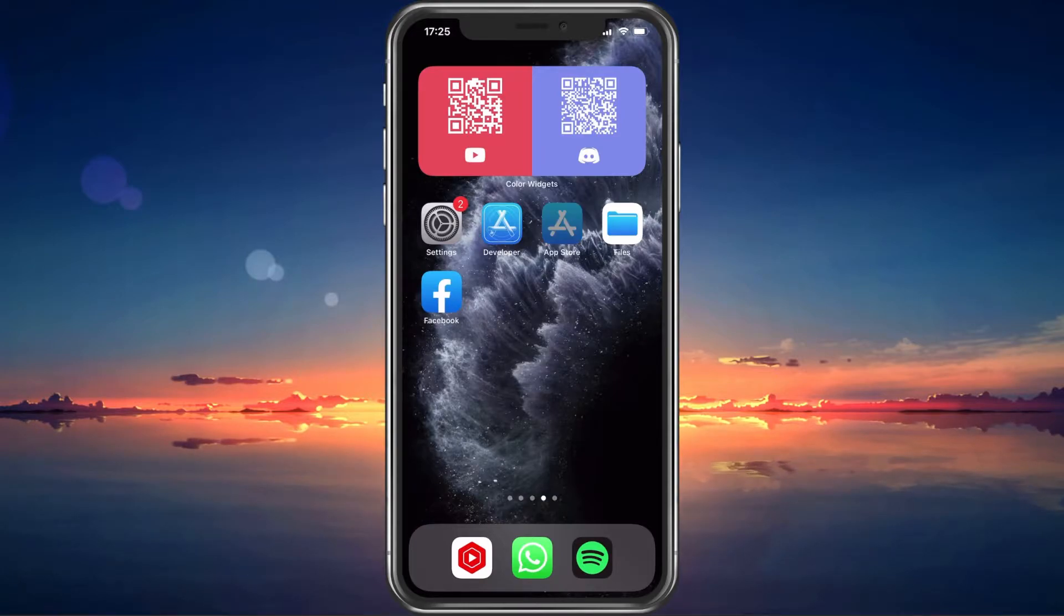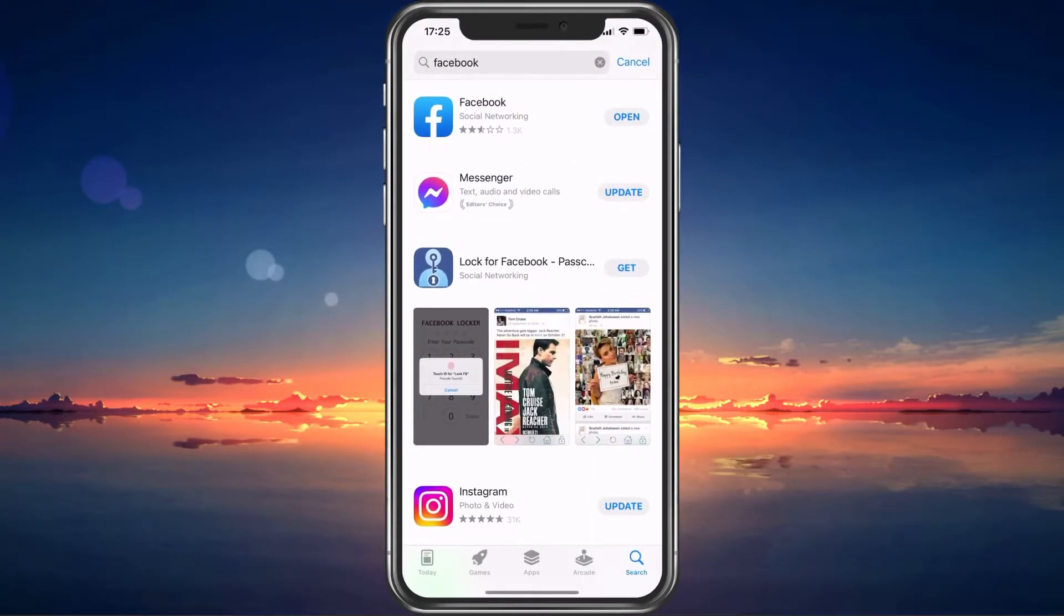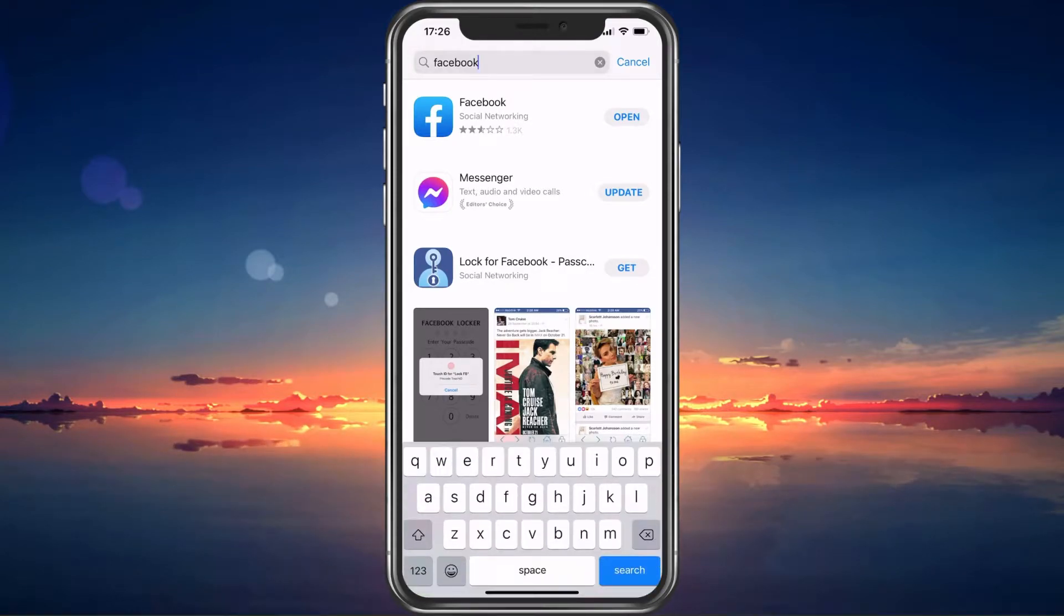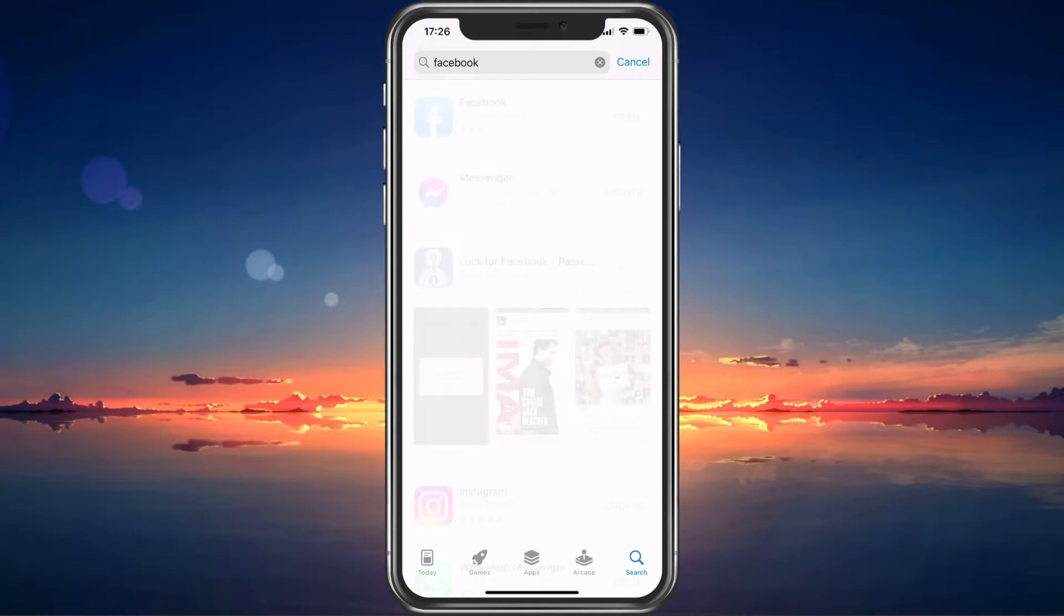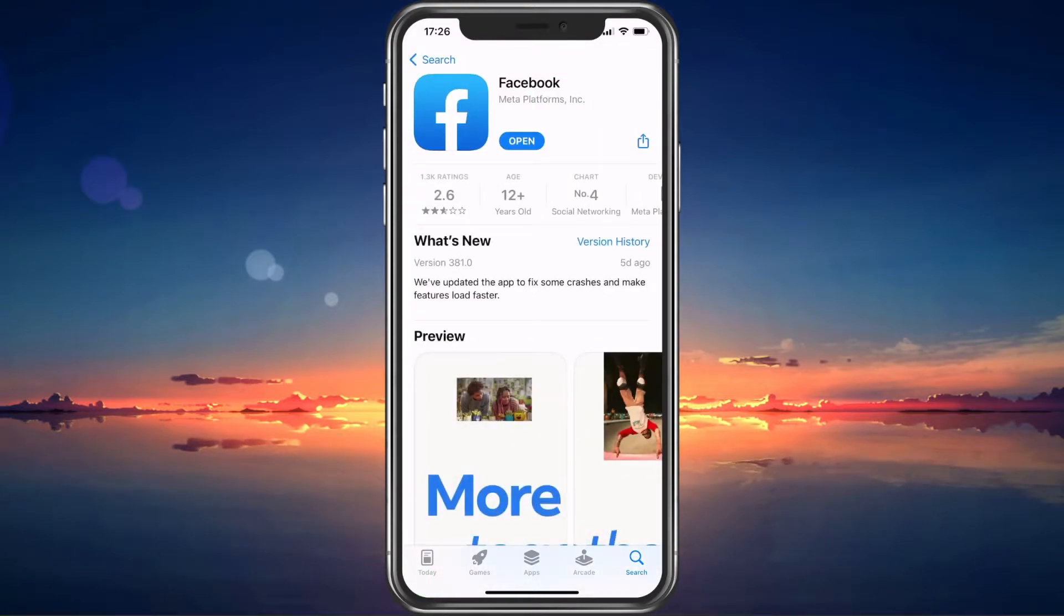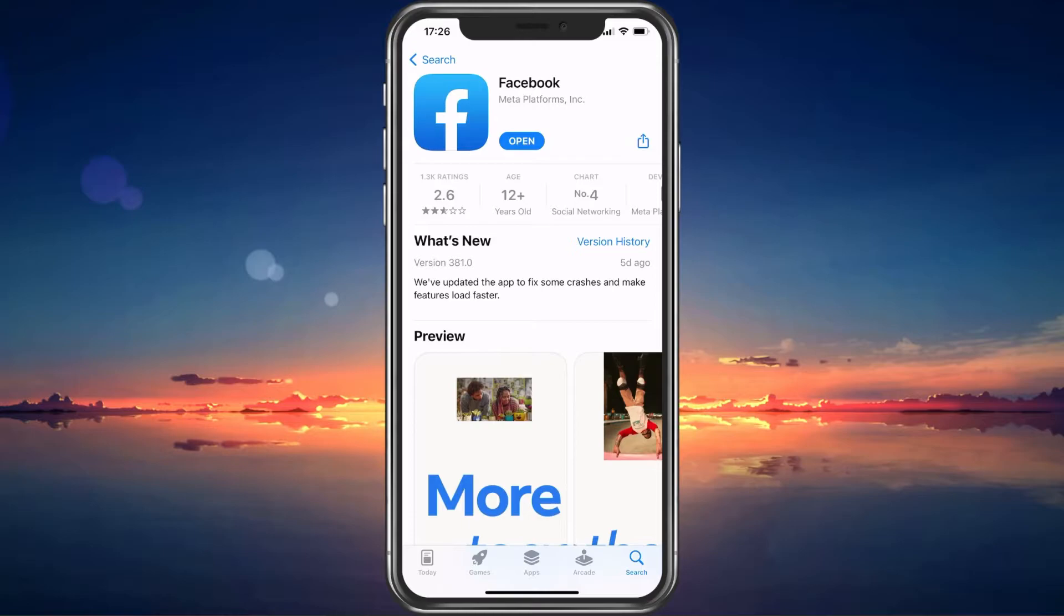First of all, make sure to close the Facebook app and open up your App Store application. From here, look up Facebook and make sure that the application is up to date. Simply tap on Update and wait a bit until the latest update is downloaded and installed.